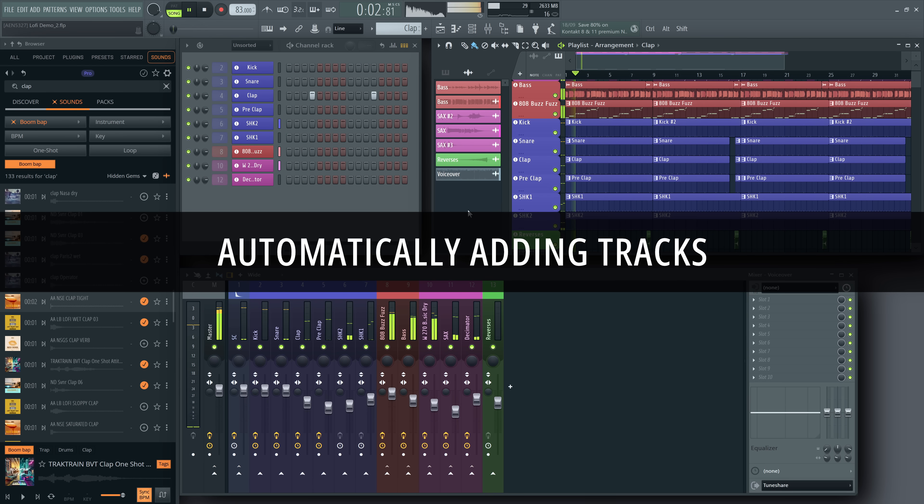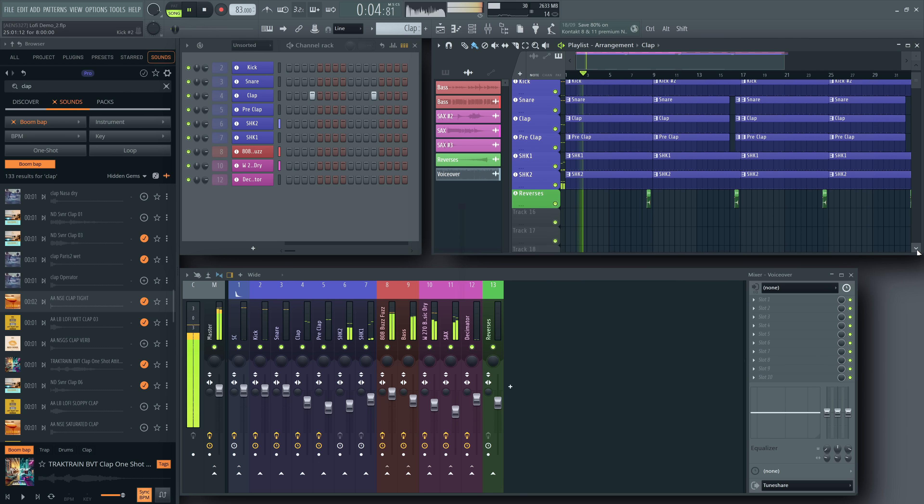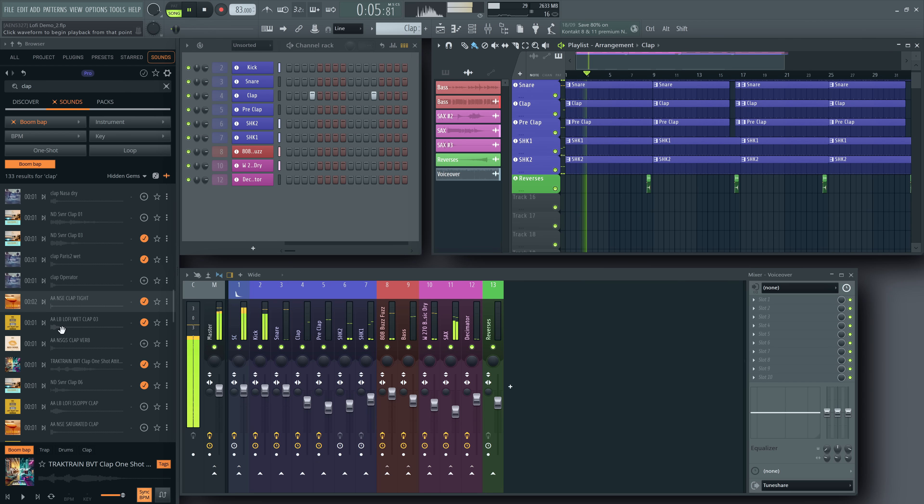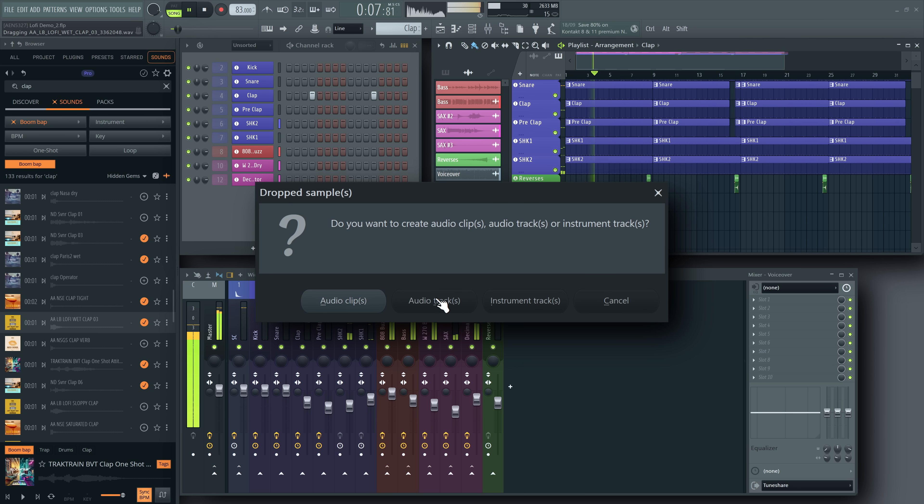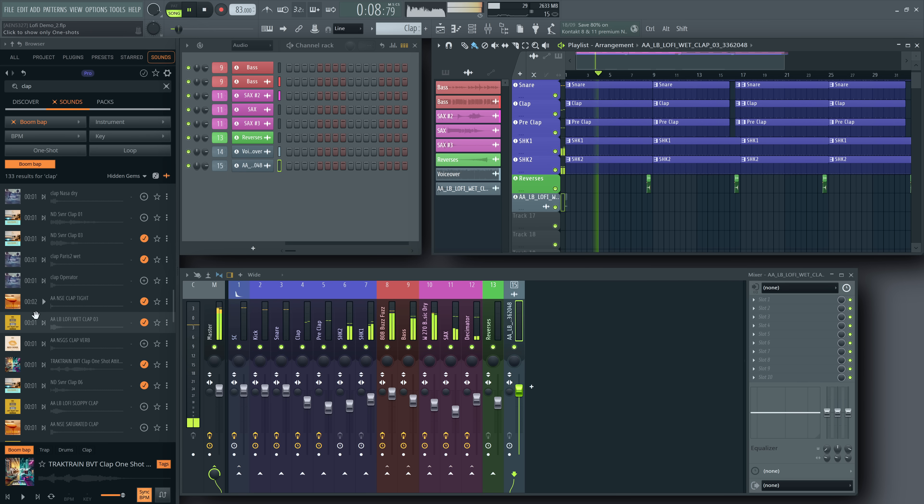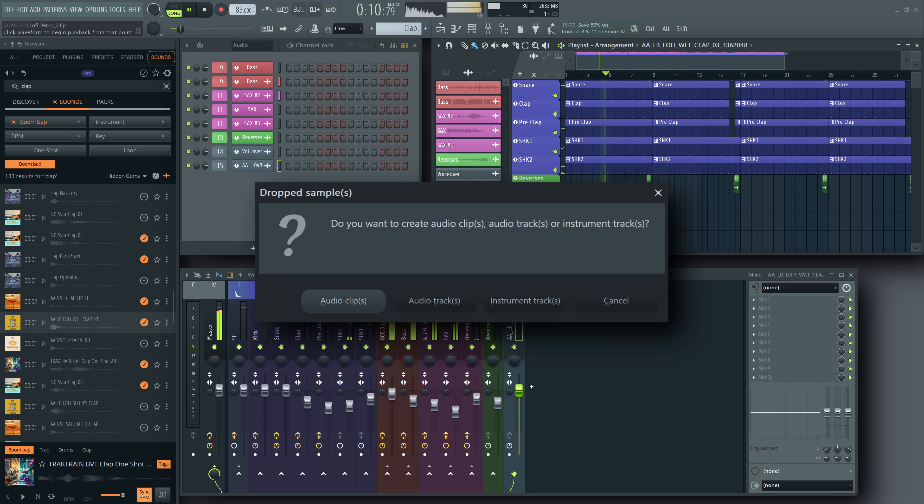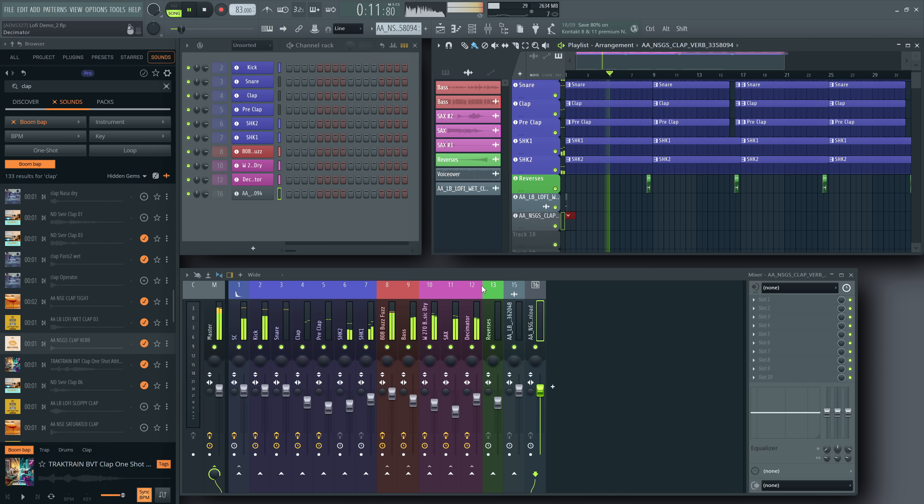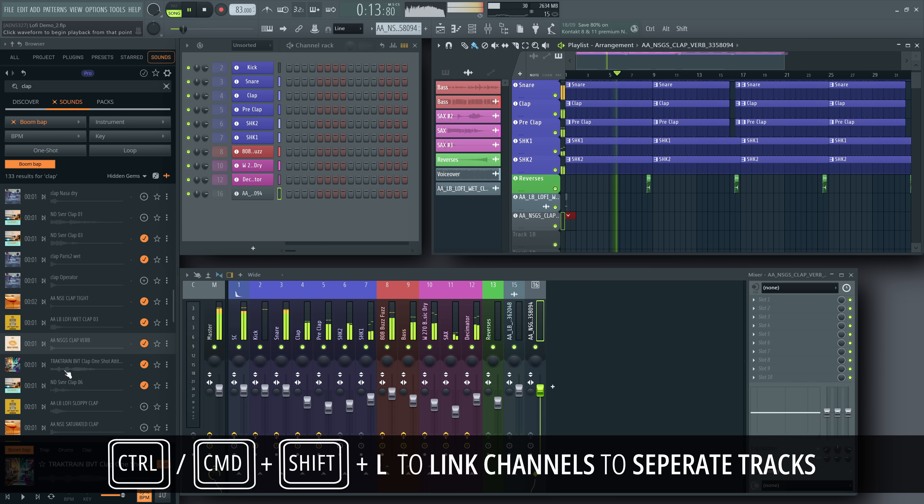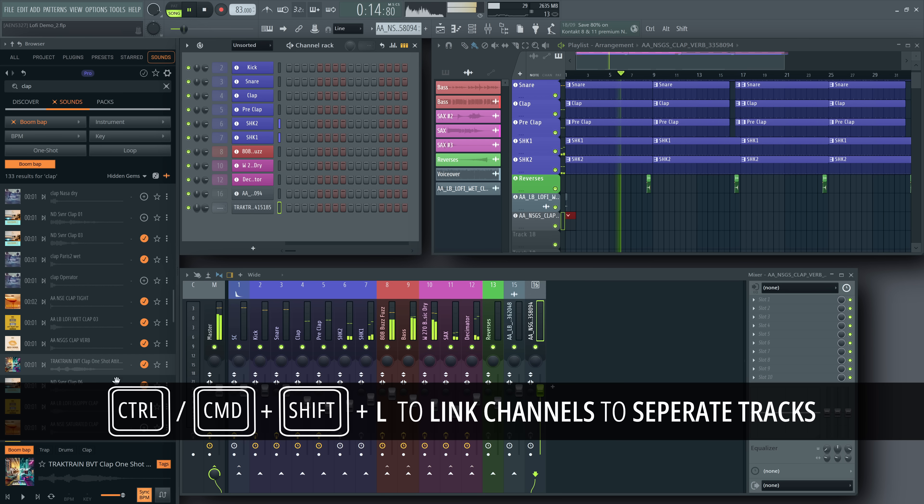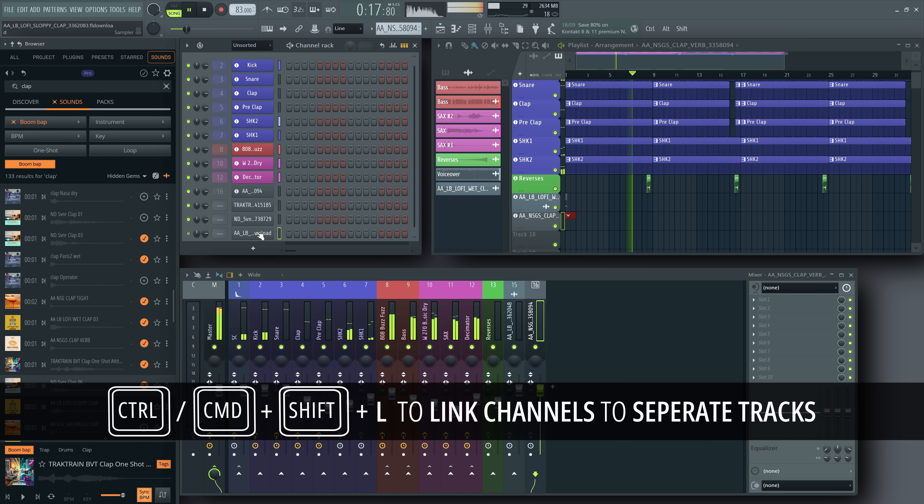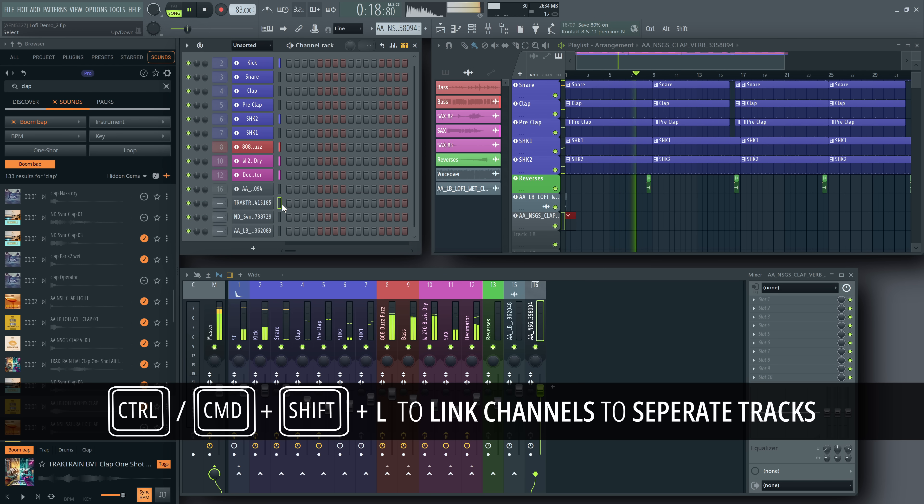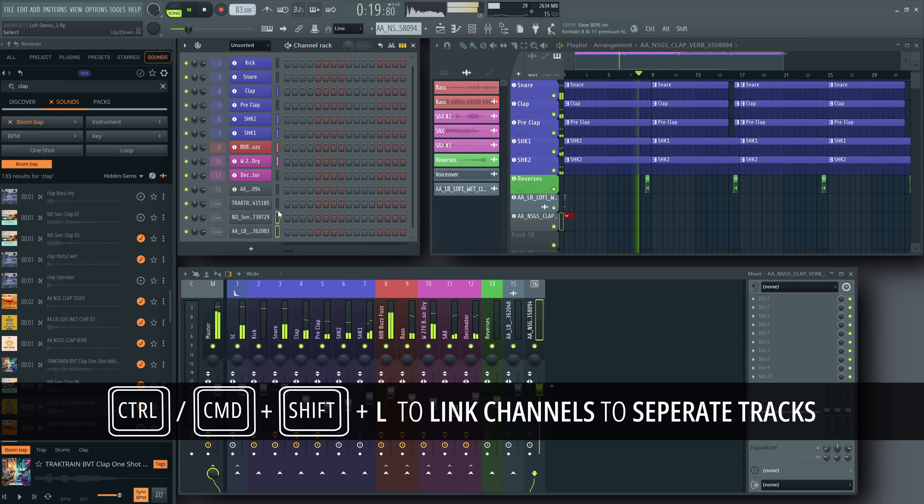Automatically adding mixer tracks. Whenever you perform an action that needs a free mixer track, like creating audio or instrument tracks, or linking channels to multiple mixer tracks with Ctrl or Cmd Shift L,